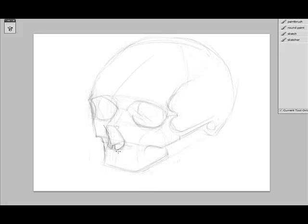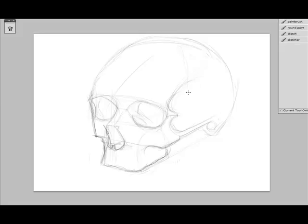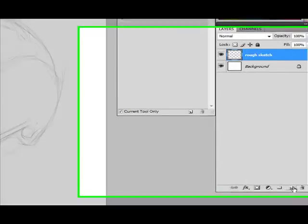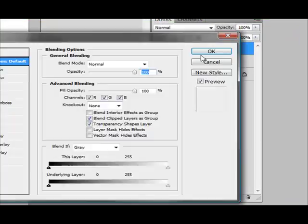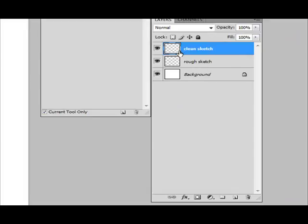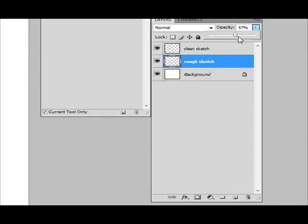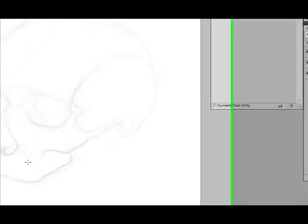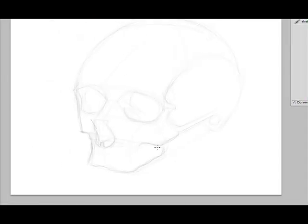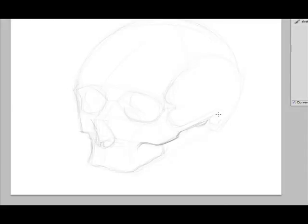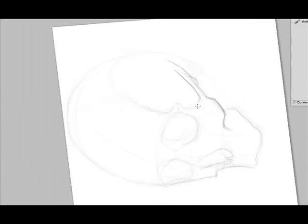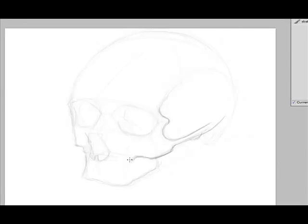I have my rough sketch ready. So what I'm going to do now is go into my layers palette. We'll make a new layer. I'm going to call this the clean sketch layer. And essentially what I'm doing is going through and tightening up my initial sketch. And what I've done there is reduce the opacity of the layer underneath so that it's easier for me to see what I'm working with on top.